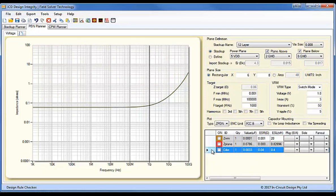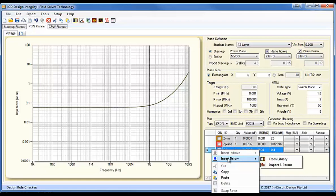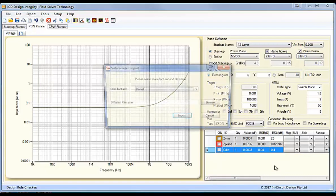I'll now go through the process of entering an S-Parameter file into the plot. So, we can insert above or below, and we can insert from the library as normal, or we can now import an S-Parameter file.